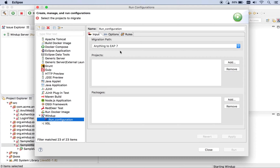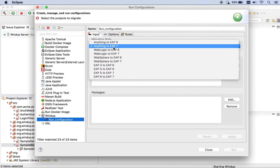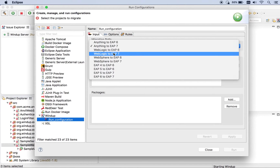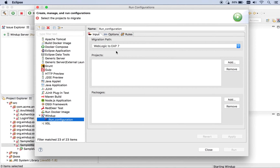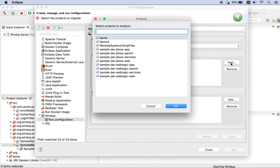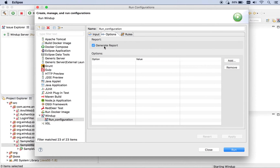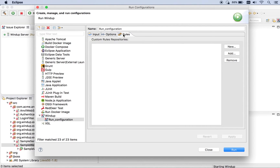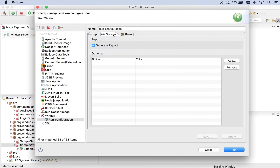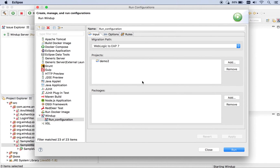Now within here, this is where you're basically going to set up how you want Windup to run — the things you're going to want Windup to do and to analyze. The first thing I'm going to want to do is say that this is a WebLogic application and I want it to be migrated to EAP 7. The next thing is to specify what projects I want to migrate — that file was in Demo 2, so I'm going to specify Demo 2. If I wanted to further refine what packages to analyze, I could do that, but I'm not going to. I want to generate a report and I don't have any custom rules, so let's run it.